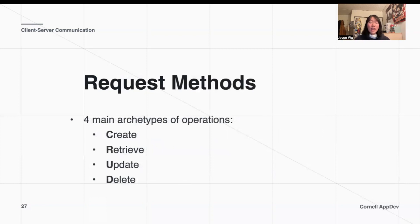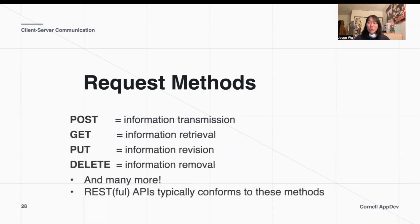There are four main types of requests that we'll be dealing with throughout the semester, and they fall under the four different categories outlined by the acronym CRUD, which stands for Create, Retrieve, Update, and Delete. The actual HTTP request method names are POST, GET, PUT, and DELETE.